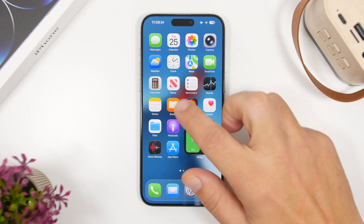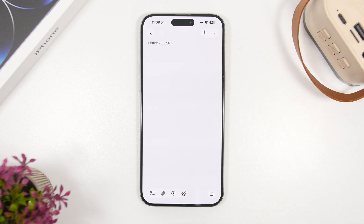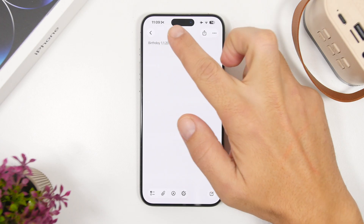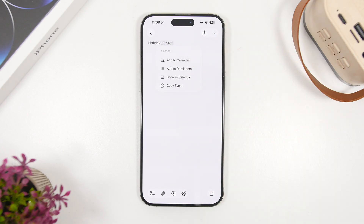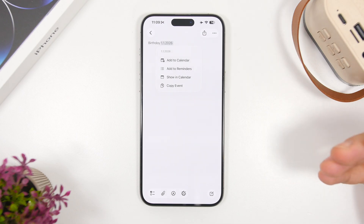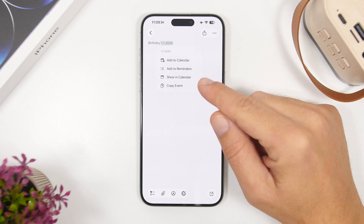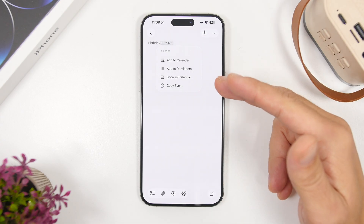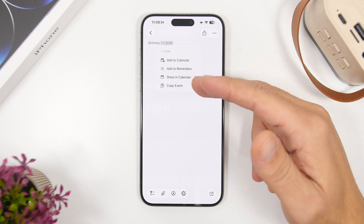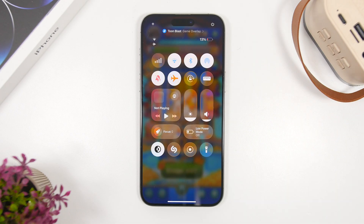If you have a date typed somewhere — let's say in the Notes app — you can see that date is underlined. When you tap it, you can add it to your Calendar, Reminders, show the date on the calendar, or copy the event. If you're using the Invites app with iCloud+, it will also show you an option to create a new invite directly from this menu. So anywhere on iOS where you have an underlined date, tapping it gives you that new option to add it to your Invites.